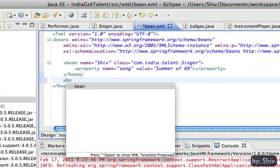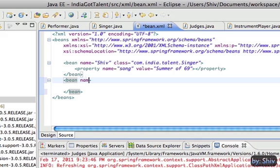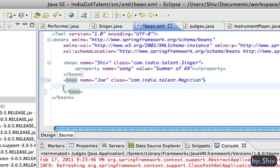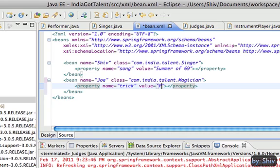Let's modify the bean.xml file for one more performer, Joe. Joe will show some magic trick. So we create a bean named Joe of class magician. We have to populate the property trick of magician class with the trick Joe gonna perform. Say he gonna disappear people.